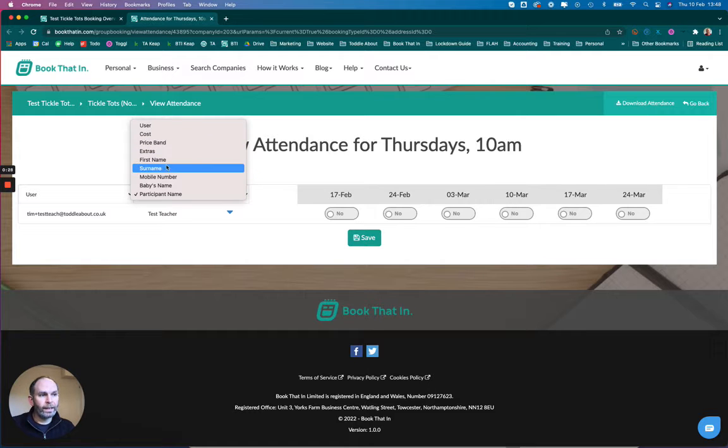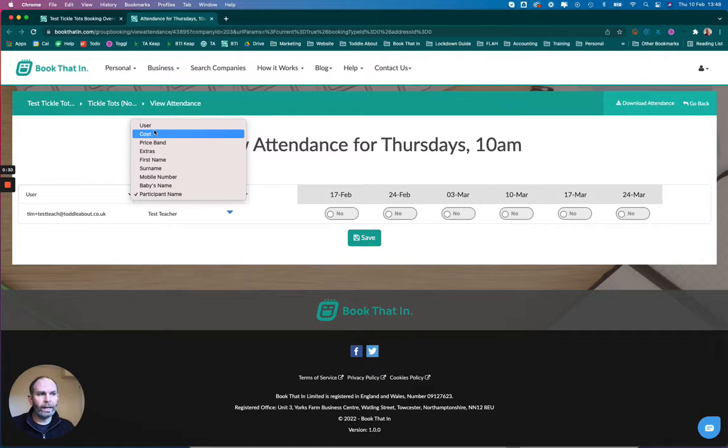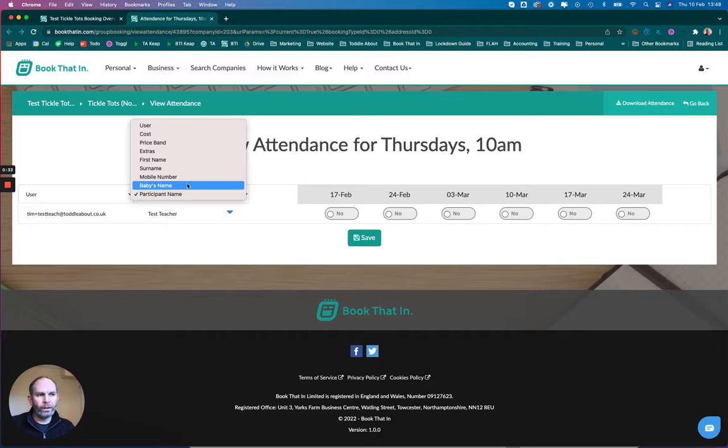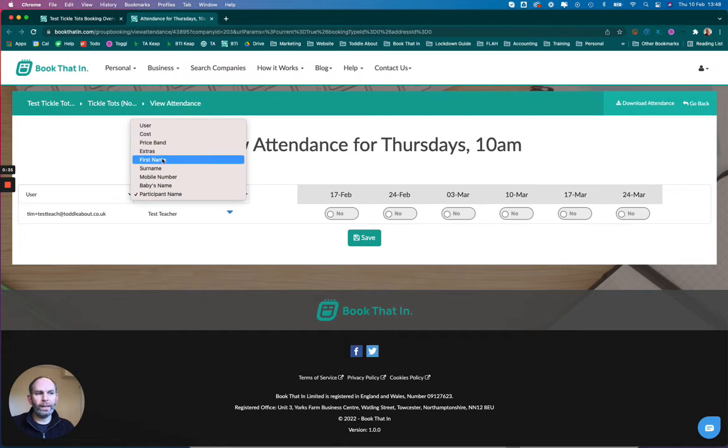I know on my attendance register, if I click on here, I can see any of the fields that I have. So what we're going to do is add an extra field that would appear here called Notes, and that will allow me to add some notes to the register.